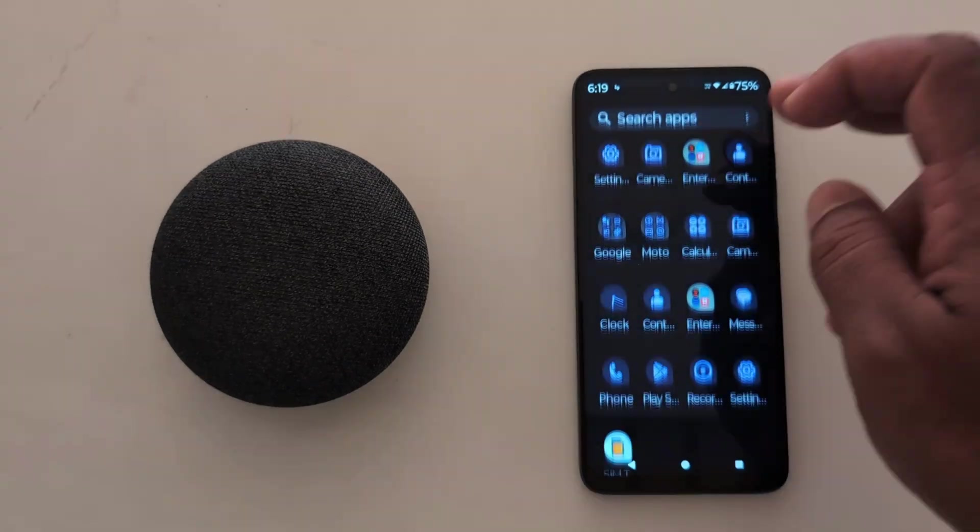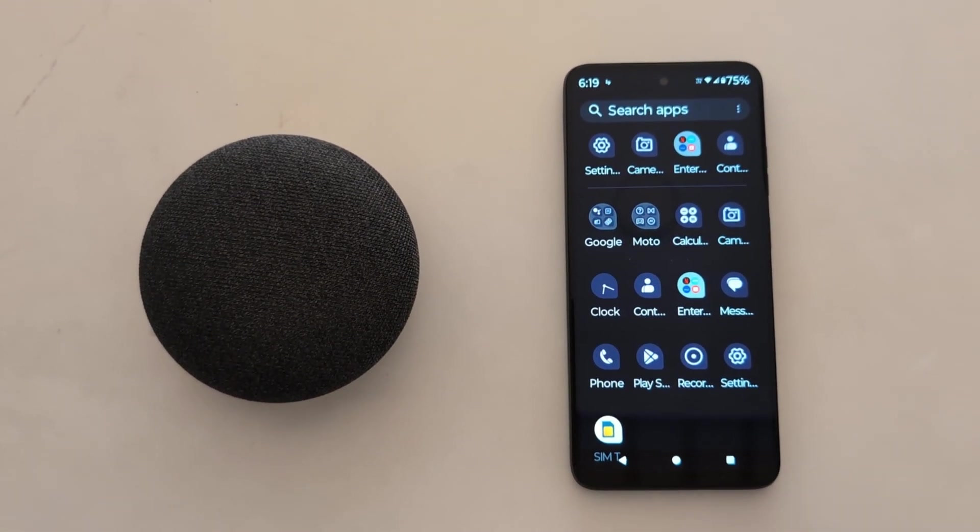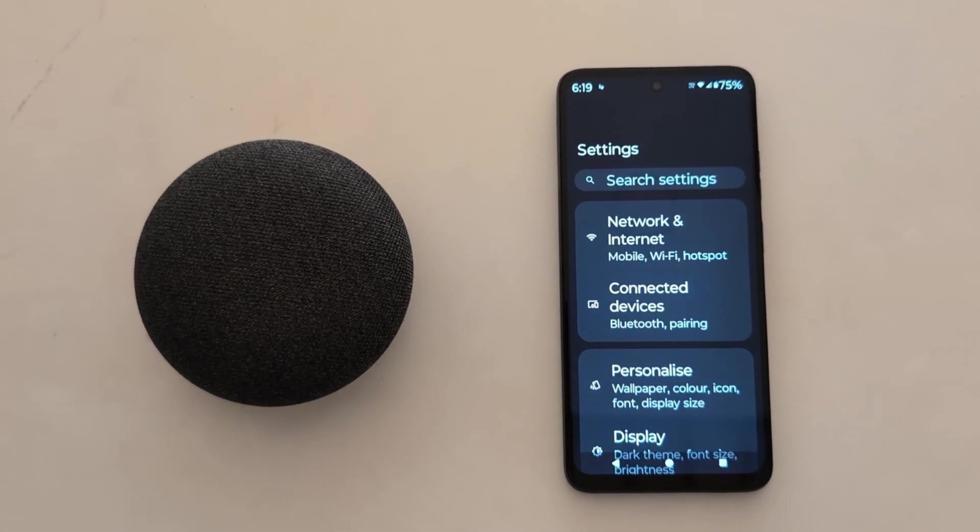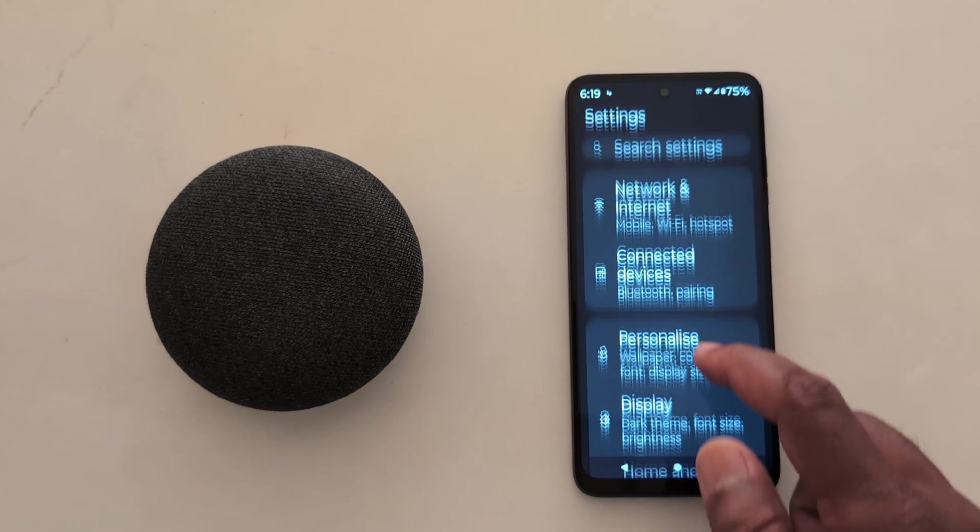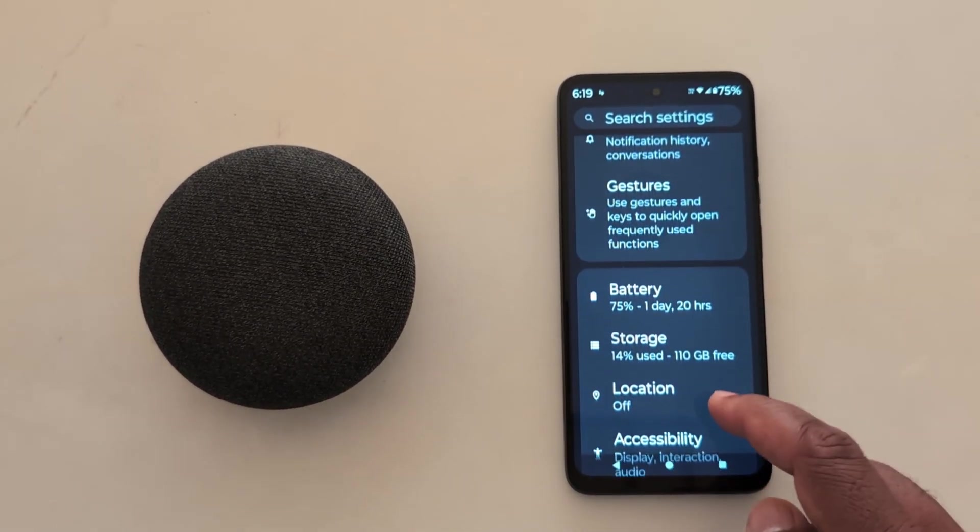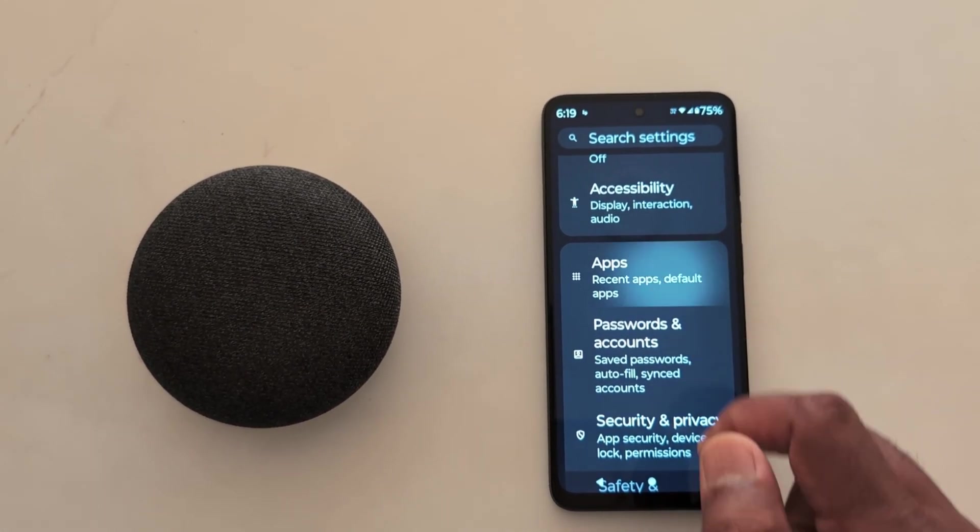Open the app drawer on your device, tap the Settings app, scroll down to Apps, and tap on Apps.